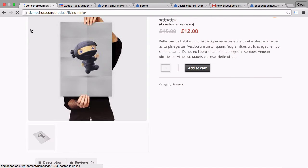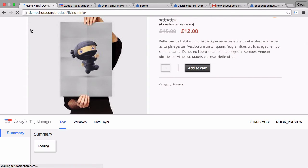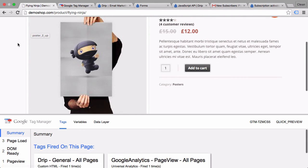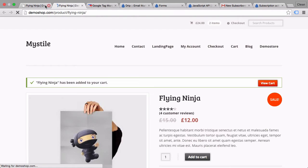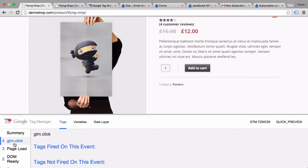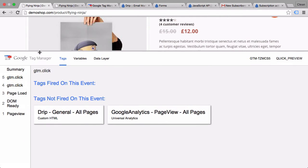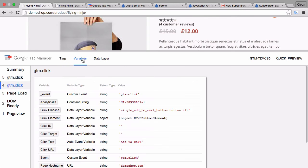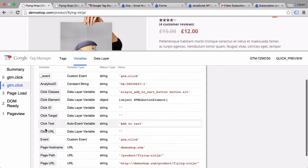Let's close this window and reload our window and then click again on the add to cart button with the command key pressed. Go back and we have here a new event. Nothing is happening on this event just now but we can inspect the variables and now we have all the click variables in here and see how they are filled.